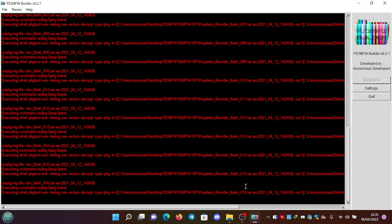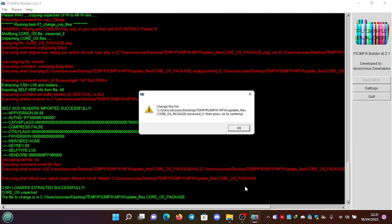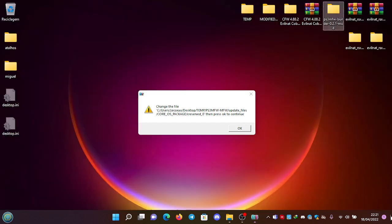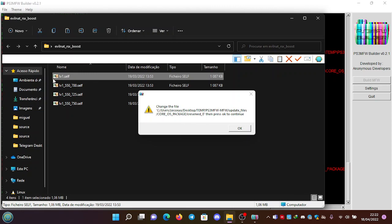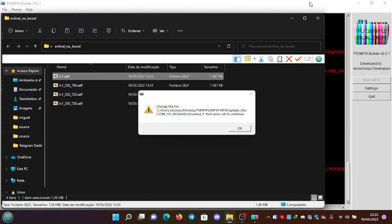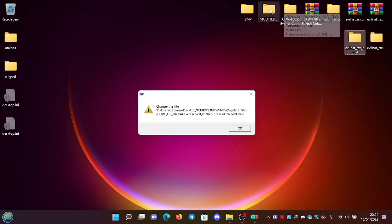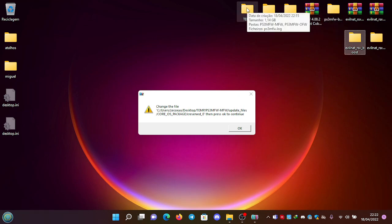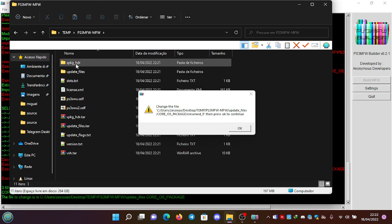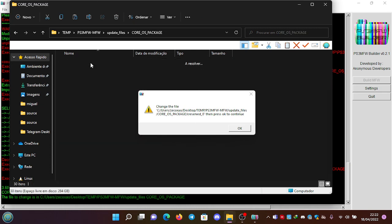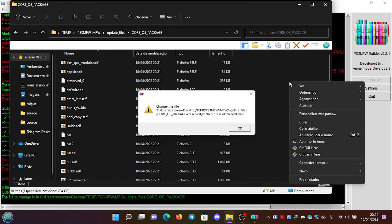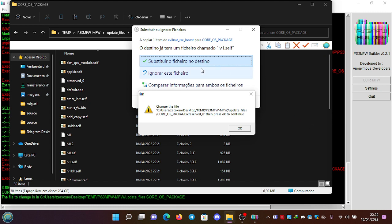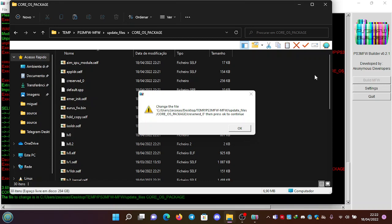We're going to wait a few seconds. It's unpacked all the flash. So now it's going to ask to change the file. We're going to do it, going here to the first folder, right-click, copy. Again, do the same: go to temp, PS3 Modify Firmware, Modified Firmware, Update Files, Core OS Package, and then we replace it here. We paste and we replace.